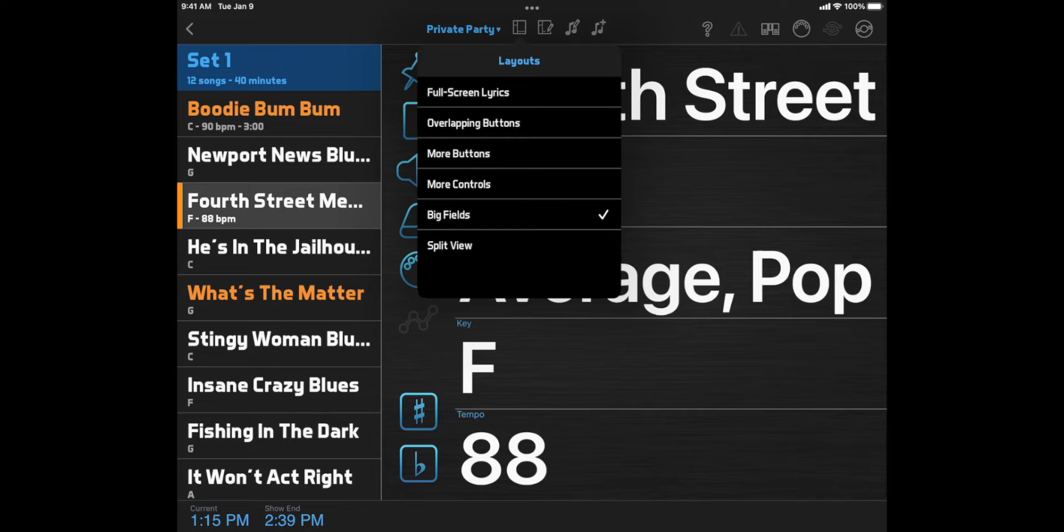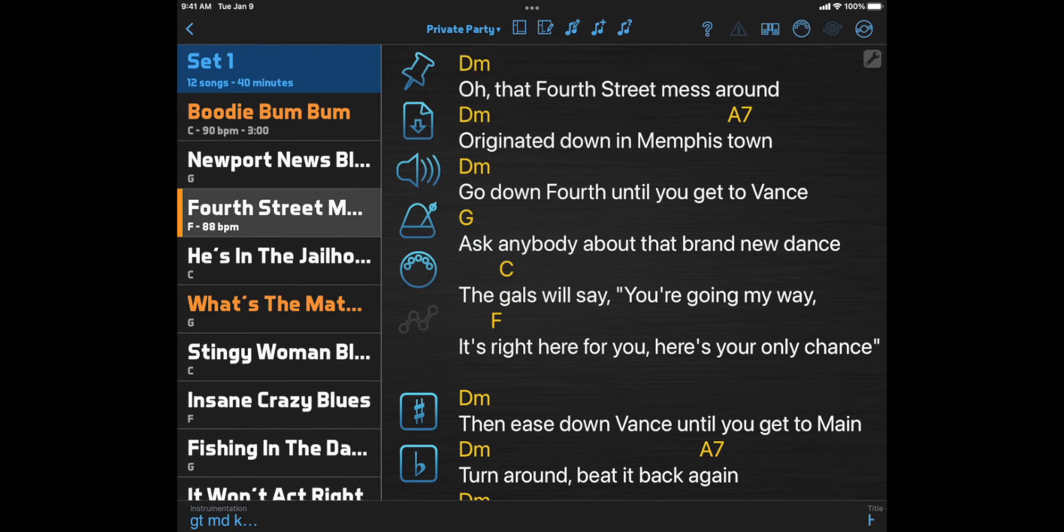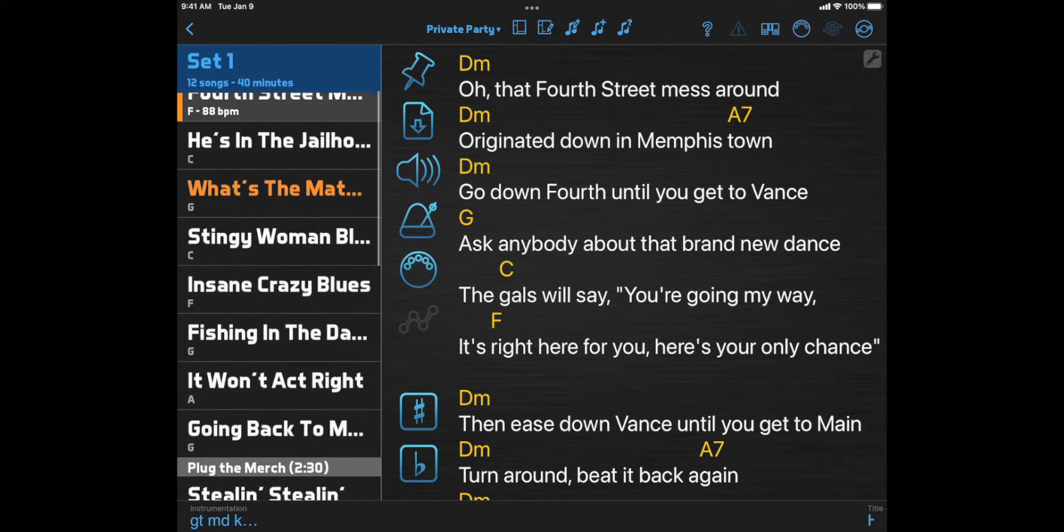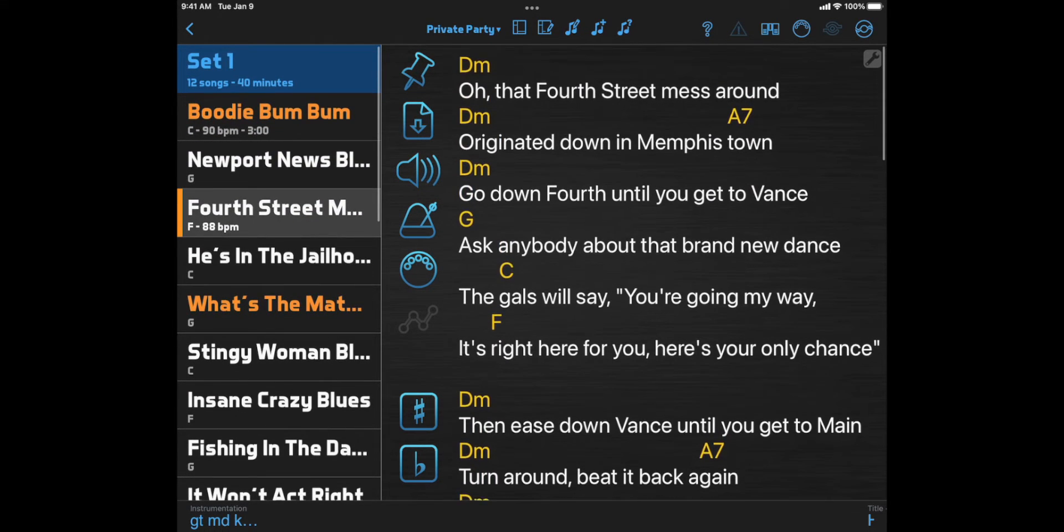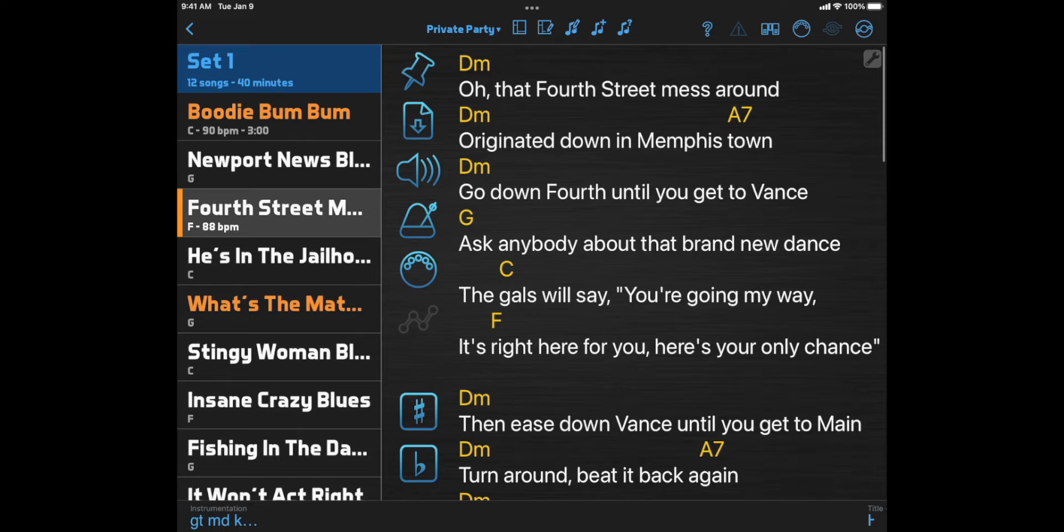And Split View shares the space between a song list, song buttons, and the document viewer. This layout is best if you want both your song list and your lyrics to remain visible all the time.